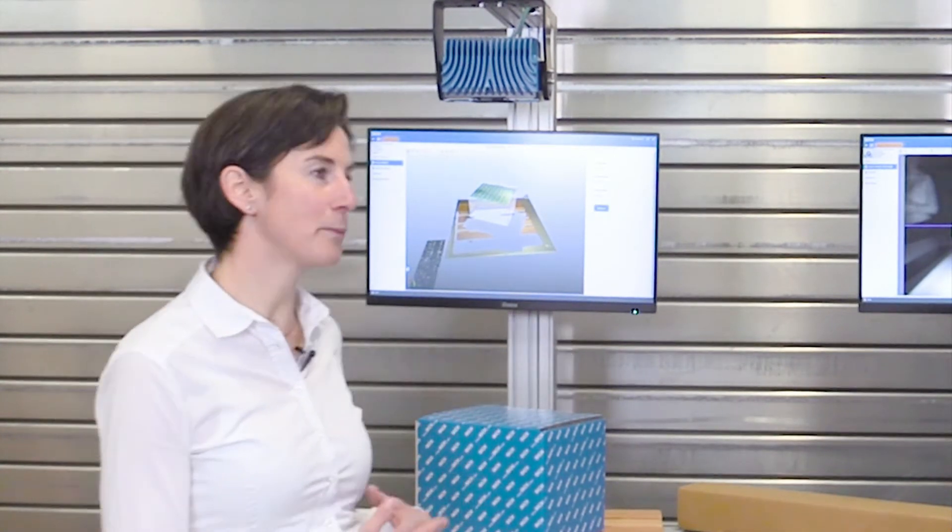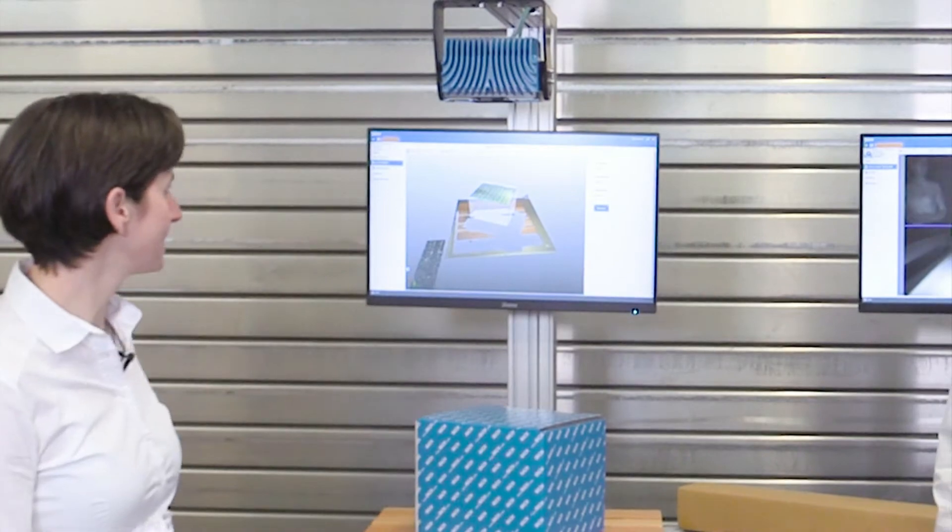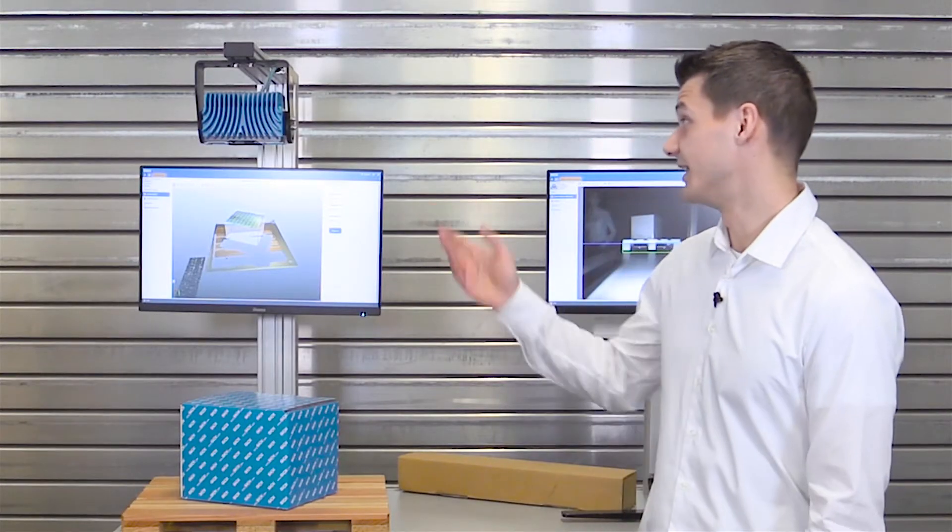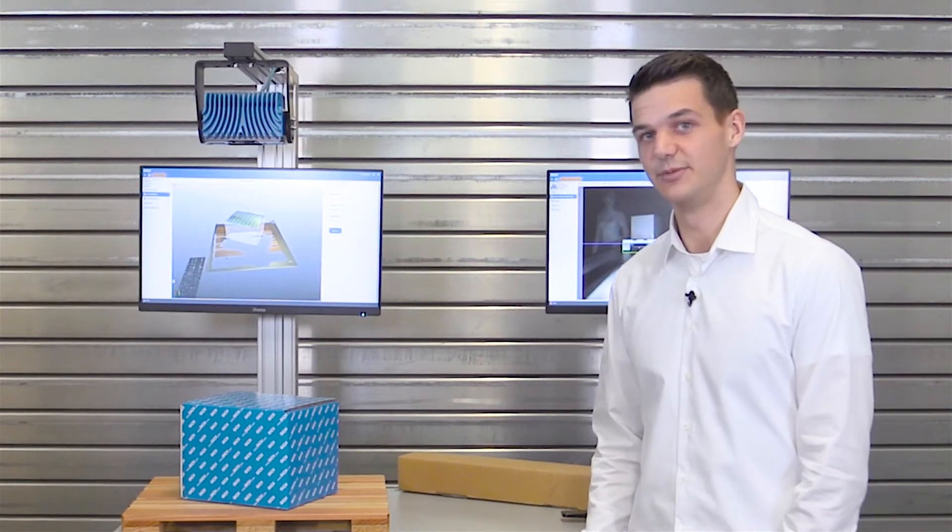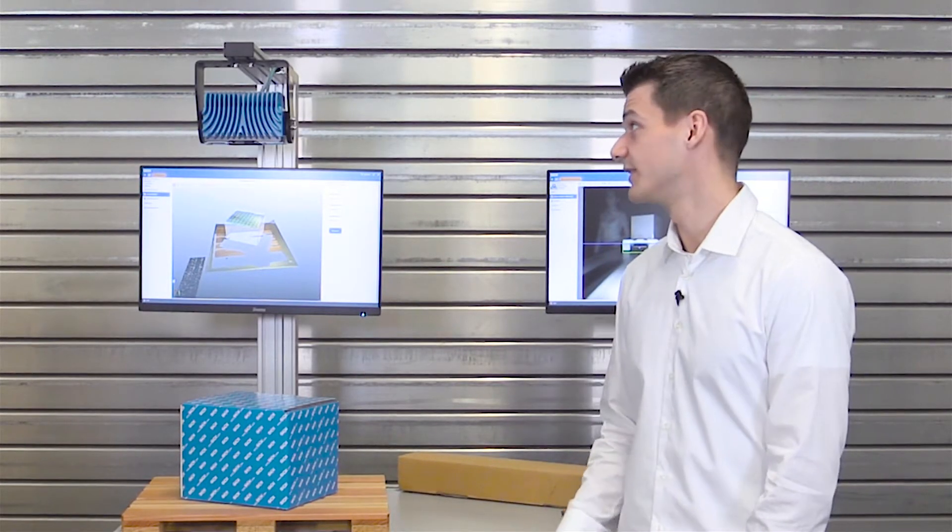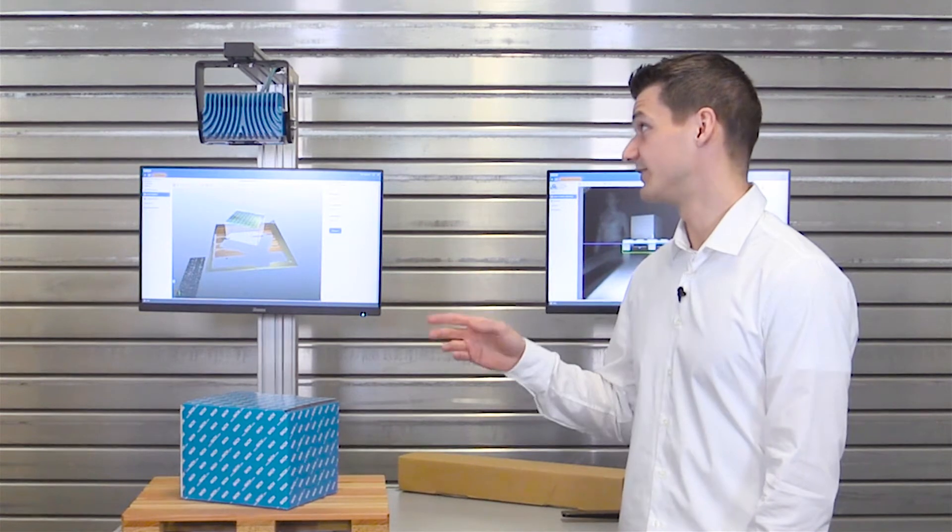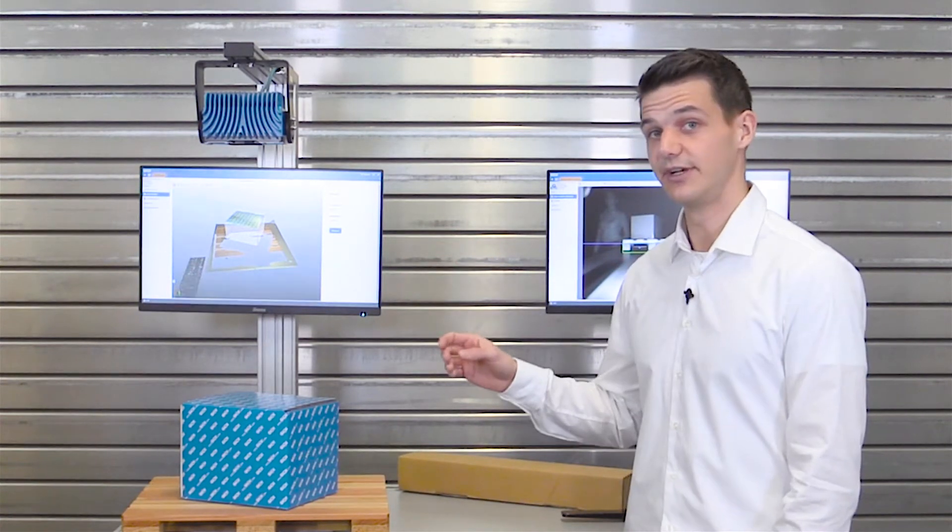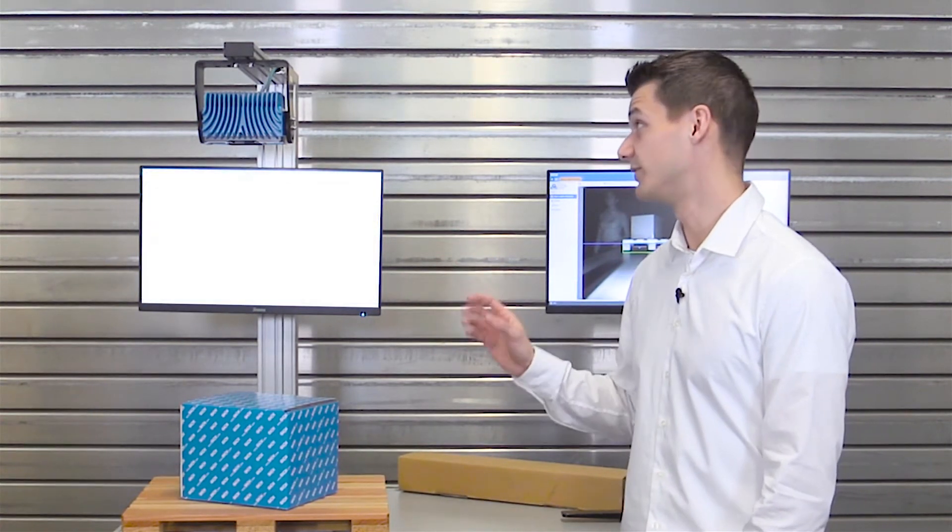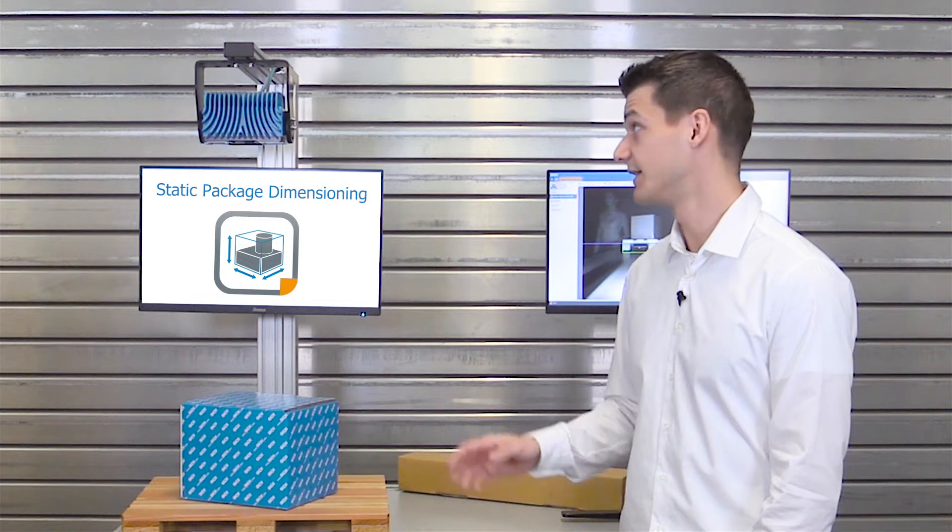Moritz, would you please explain what the Visionary SAP is doing? The Visionary SAP is one of these programmable devices. The camera directly runs on the sensor an app called static package dimensioning.